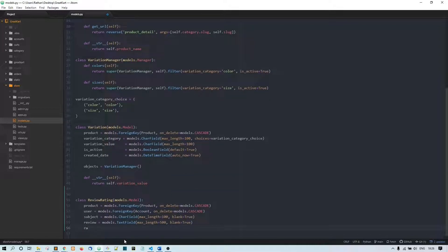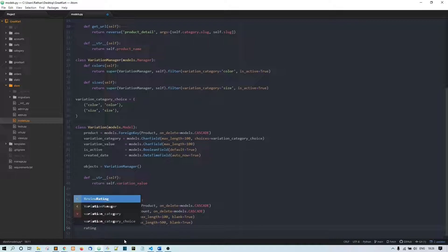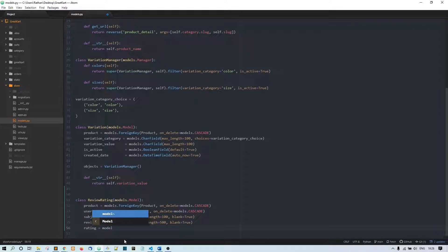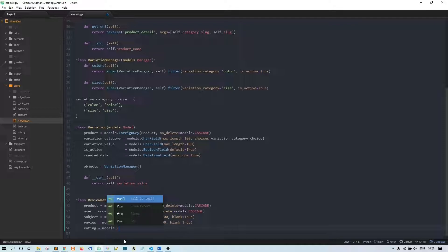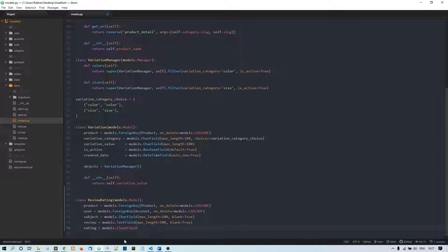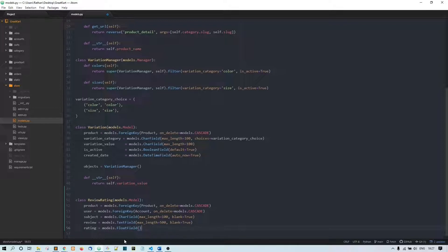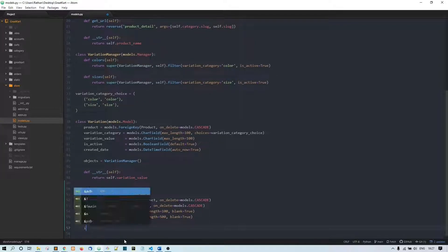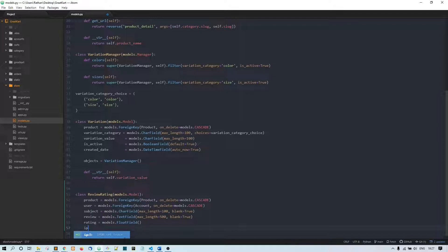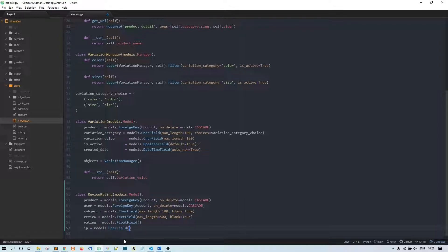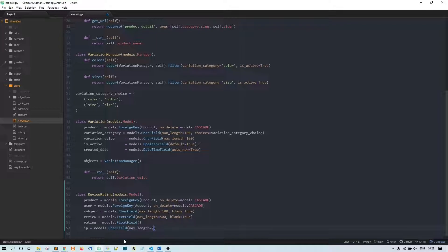And we also need to store this rating - models.FloatField. It is because we are going to store 1, 1.5, 2, 2.5, these float values, right? That's why we are going to use this FloatField. And then IP address - IP equals models.CharField, max_length equals 20, blank equals True.